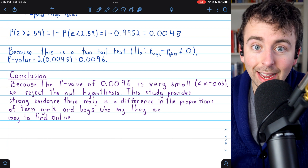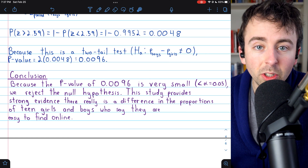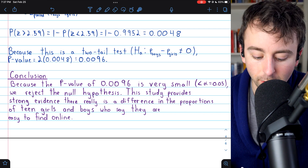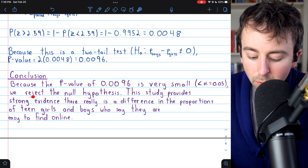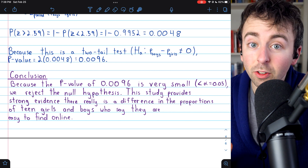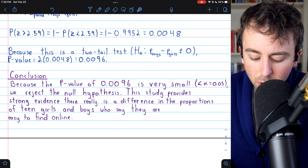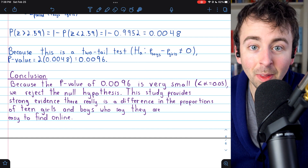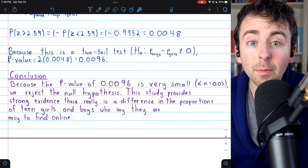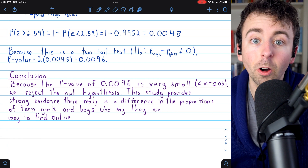With that, we can state our conclusion back in context of the problem. Because the p-value of 0.0096 is very small — less than our chosen significance level of 0.05 — we reject the null hypothesis. This study provides strong evidence that there really is a difference, not just from random sampling, but a real difference in the proportions of teen girls and boys who say that they're easy to find online. This doesn't prove the alternative is true or the null is false, but the study certainly provides convincing evidence that the true population proportions are, in fact, different.